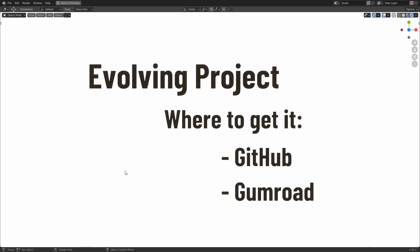I've got it up on GitHub. It's publicly available for you to fork and download. And it's also available on Gumroad. Now the GitHub will be updated more frequently than the Gumroad.